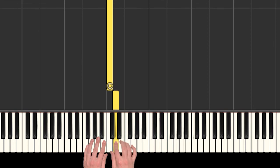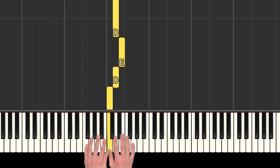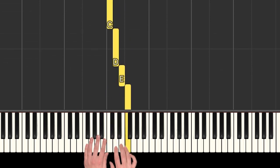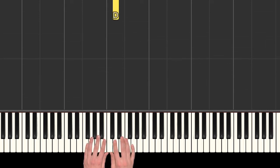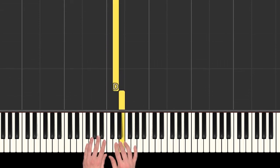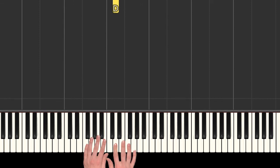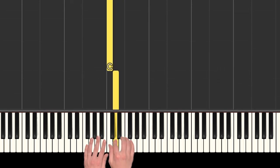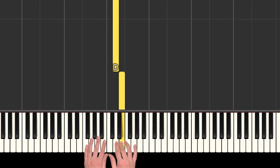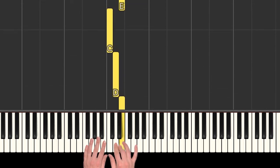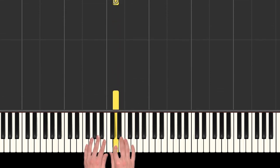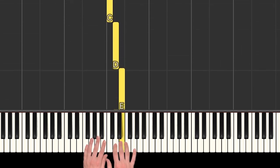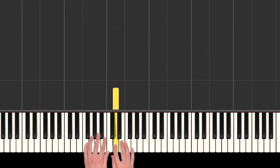And then we have 'the lion sleeps tonight.' That part is pretty easy. We started that part on the D: D D E E back to D, C, skip over to E again, and then D. Do that with me again.